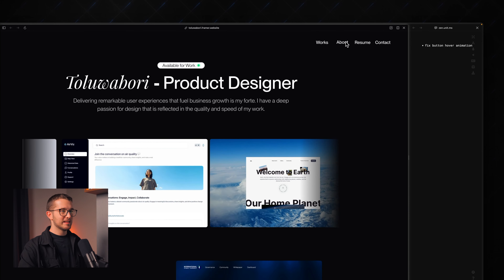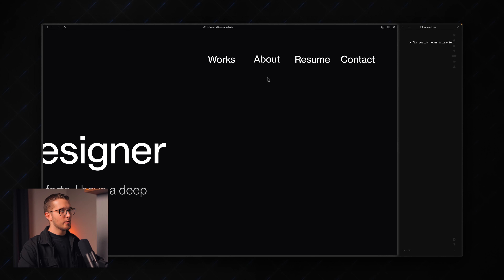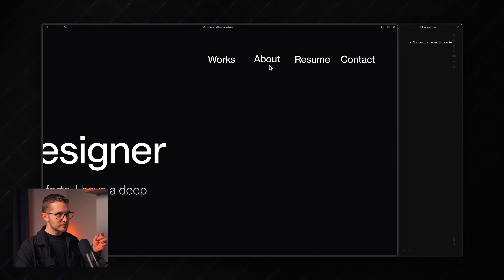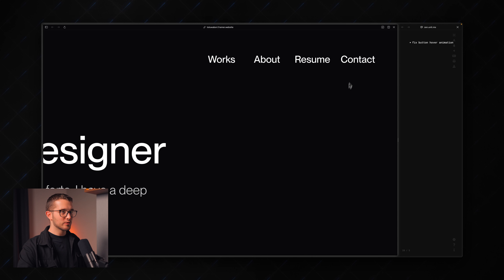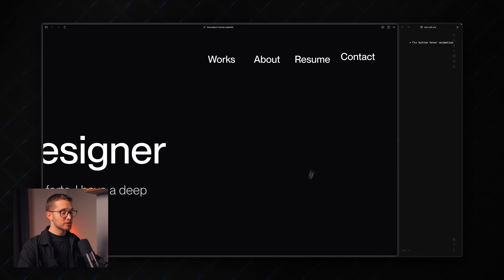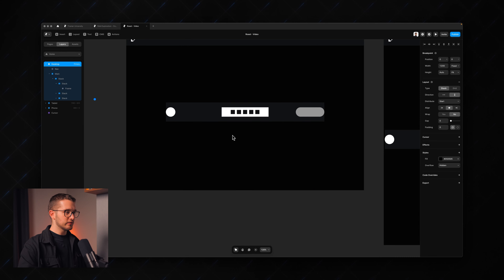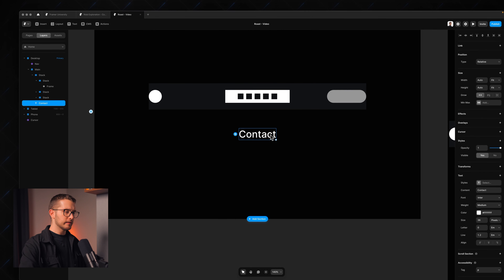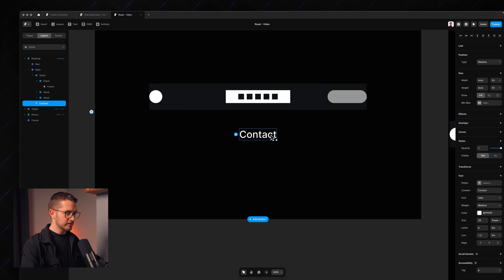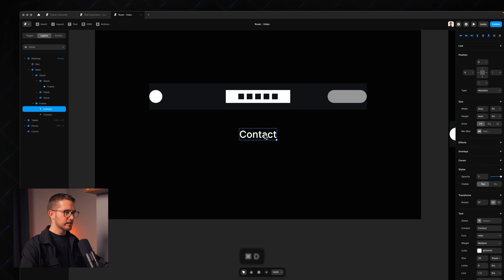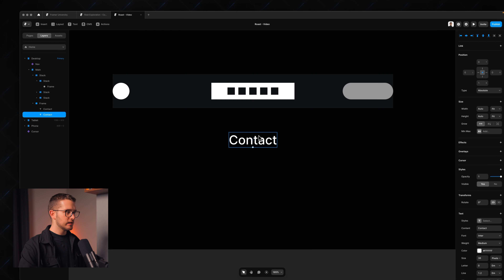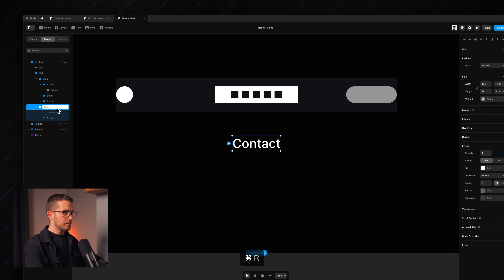When you have this little navigation animation, you can see that when 'about' goes back as you leave the element, it switches to the word 'work' for a second. It switches to a different word. It's the same for 'contact' — when you switch back, contact turns into a different word. I'm going to show you why this is happening.